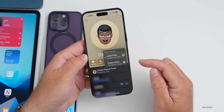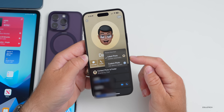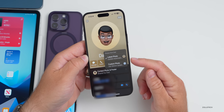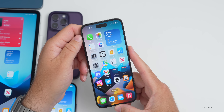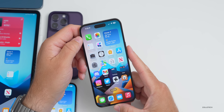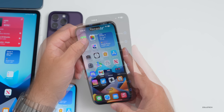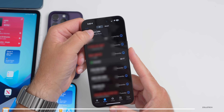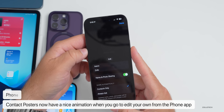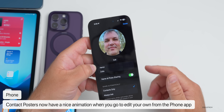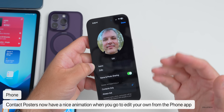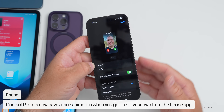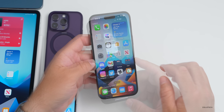In the Contacts app, if you select a contact you'll see 'Contact Photo and Poster.' Tap on it and you now have the option to select the latest photo or a custom photo. Also in the Phone app under Recents, tapping your name in the upper left brings up your contact card and shows an animation of what it looks like — something they've updated in beta 2.